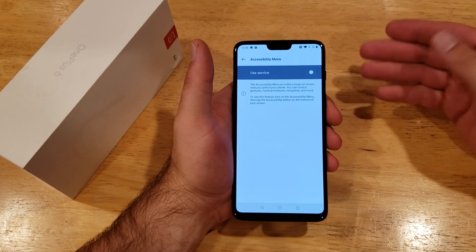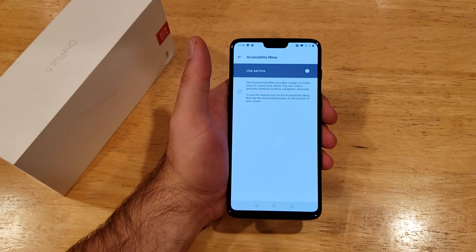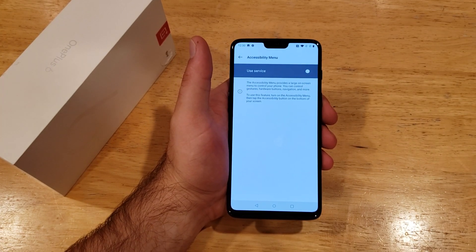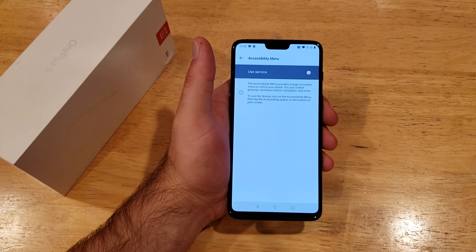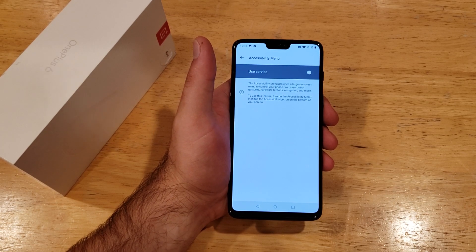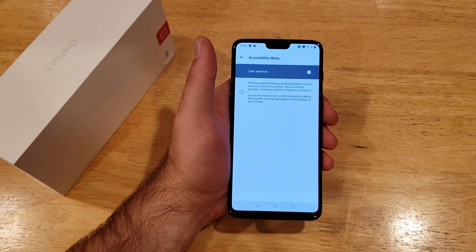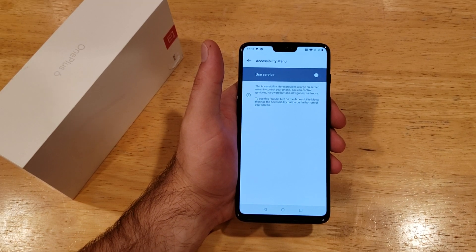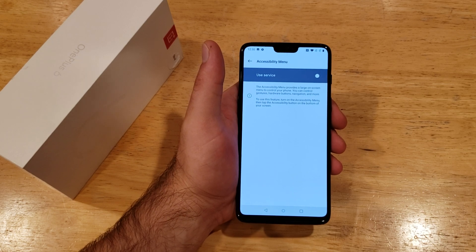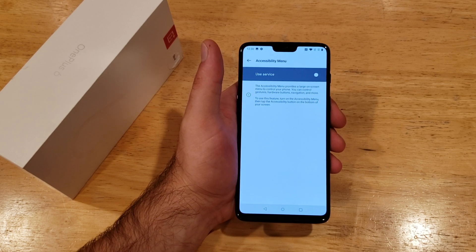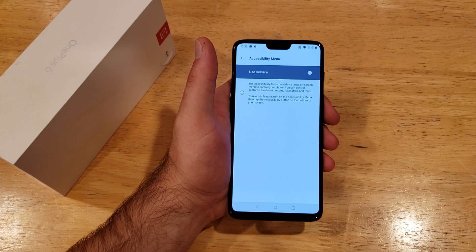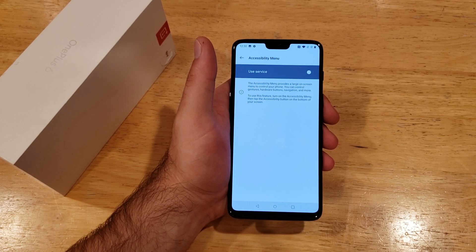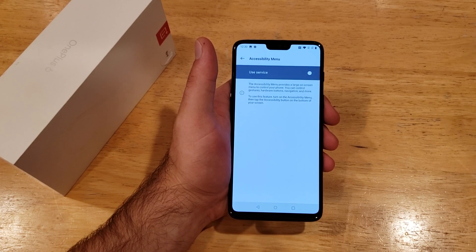So that is how to turn the accessibility menu on and off on the OnePlus 6. Hope you guys found this video helpful. If you did, be sure to give it a thumbs up. And if you know somebody looking for this information, please do share it with them. If you guys would like to see other helpful tips and tricks on the OnePlus 6, be sure to check out that playlist in the description below. That's all I've got for you guys on this one. Thanks for watching, have a nice day.